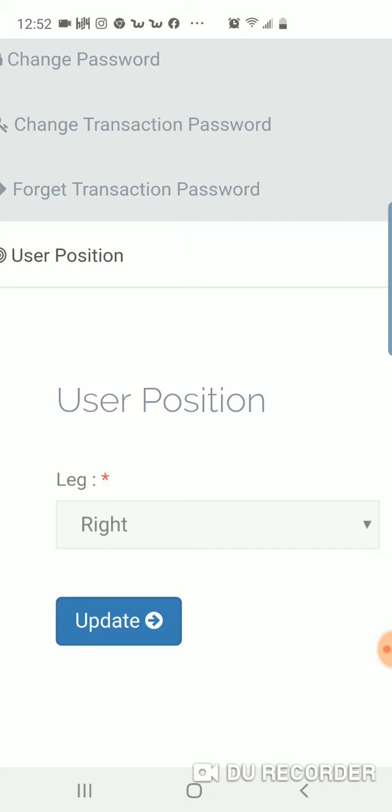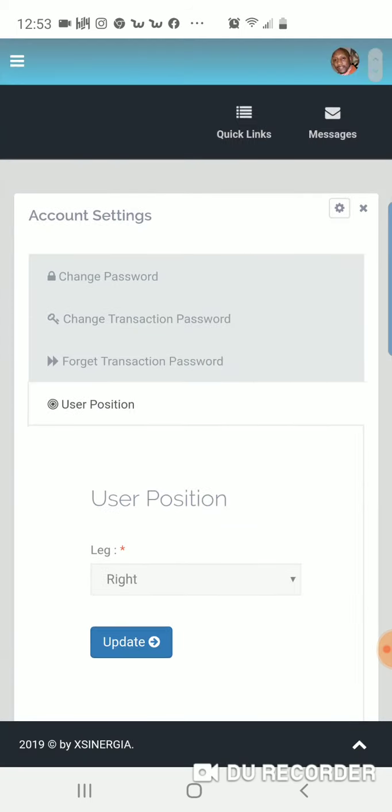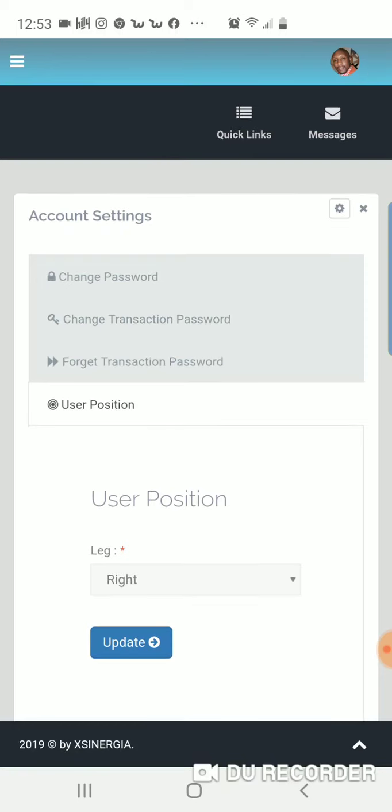Then when you promote your link, whoever signs up under you will be positioned on that leg. So that's very important. I think everybody will want to know that information.